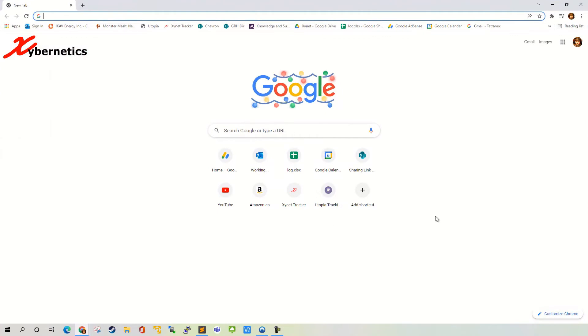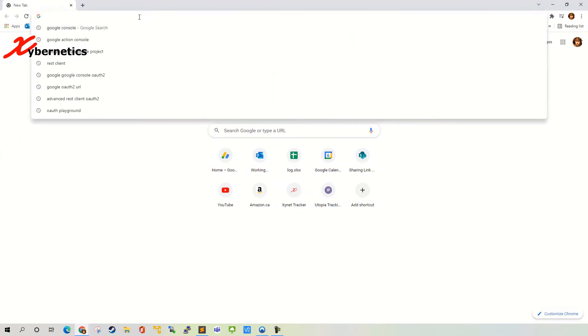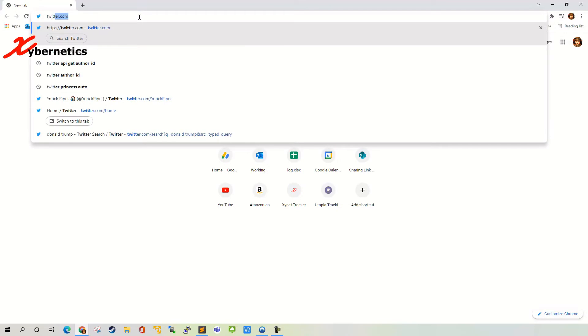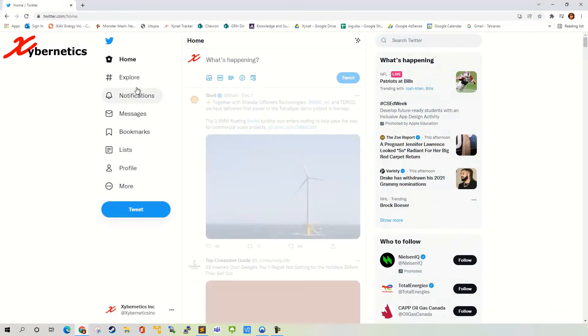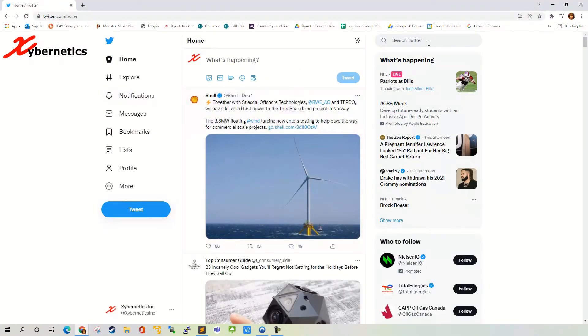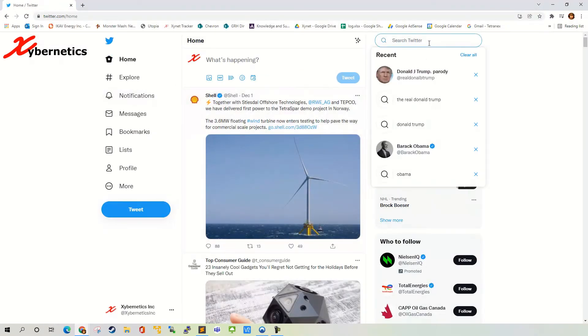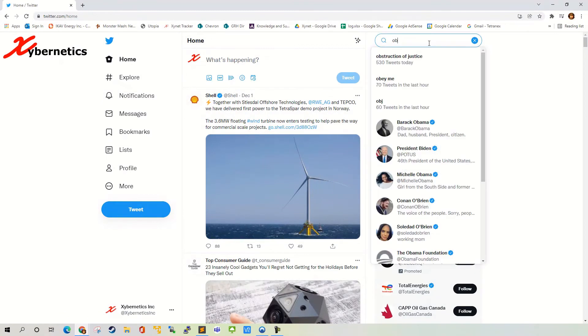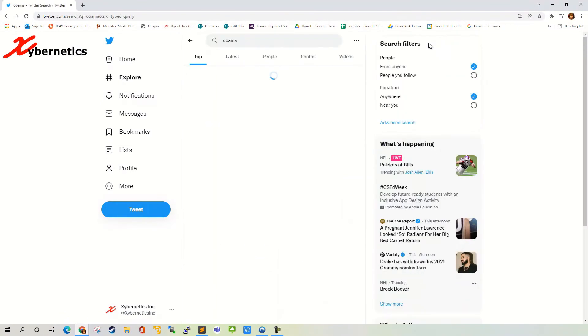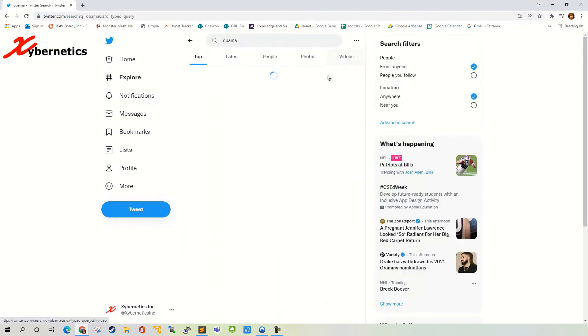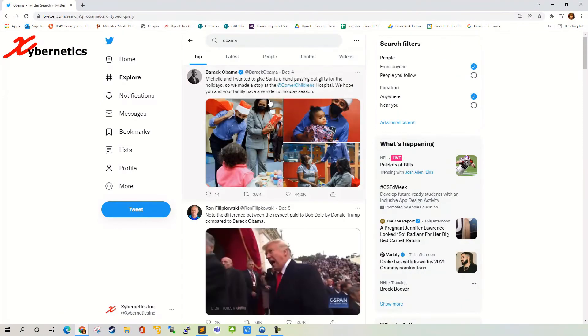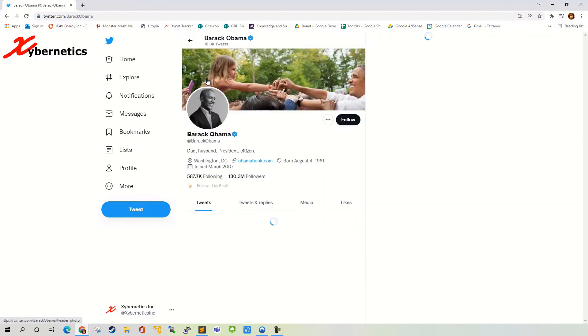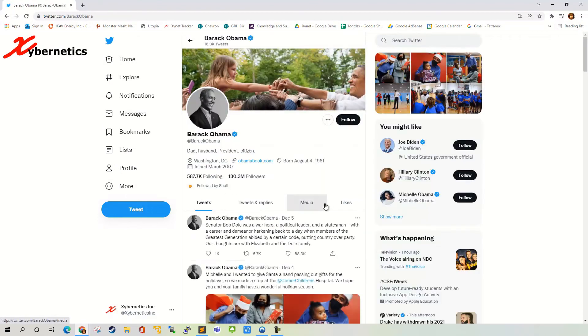I have Google Chrome here. Let's say if I go to Twitter, go to my Twitter account, look for Obama, and I'm just going to click on Obama's web page here. This is Obama, right?